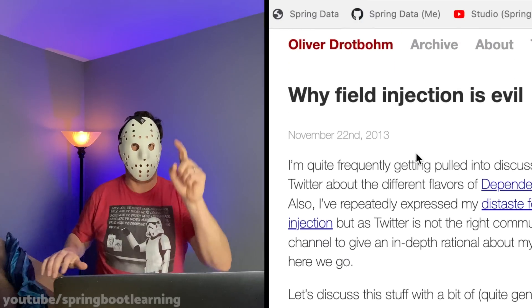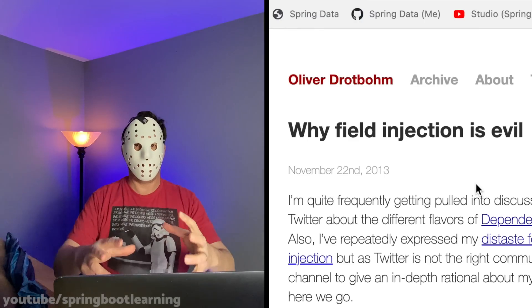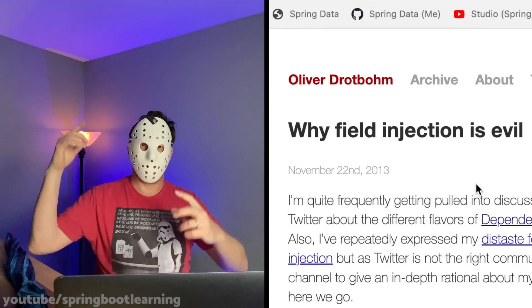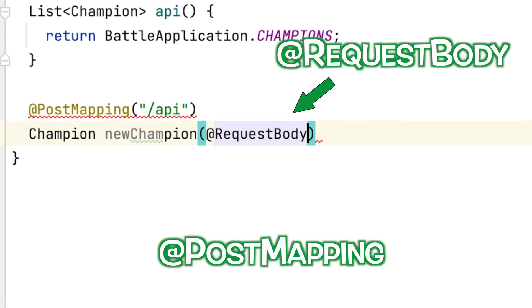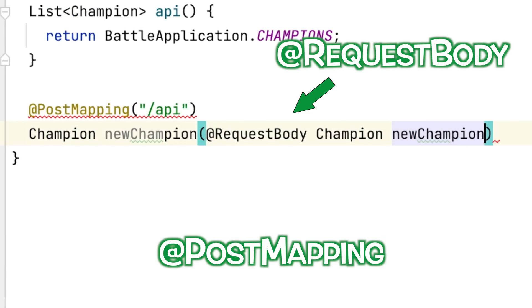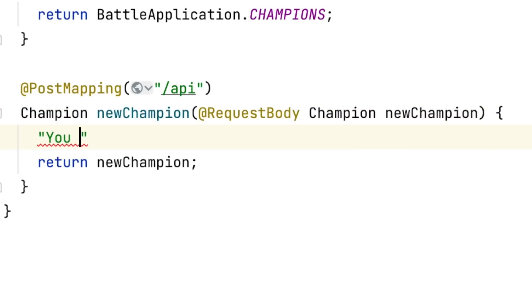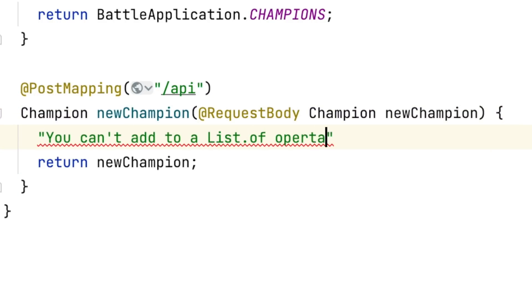Do not use field injection. As Oliver Drotboom once said, field injection is evil. For handling POST and PUT operations, just use the @PostMapping or @PutMapping annotation and add the data type as an incoming argument. Then apply the @RequestBody annotation, ensuring the incoming data will get mapped to the argument. After that, you can do whatever you want with the data.